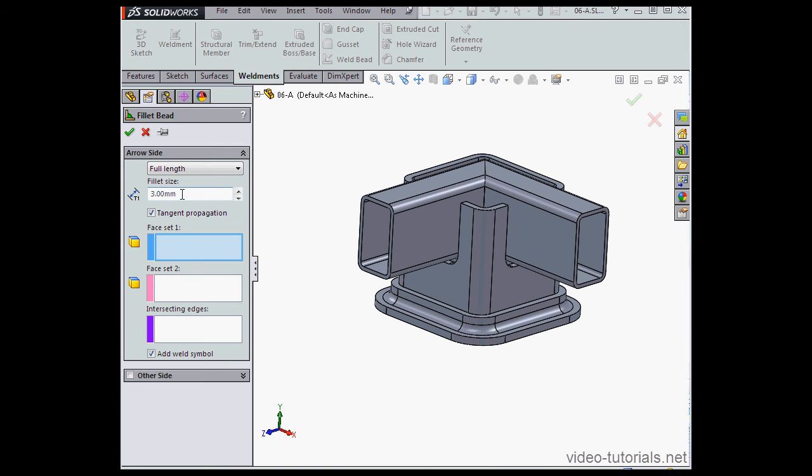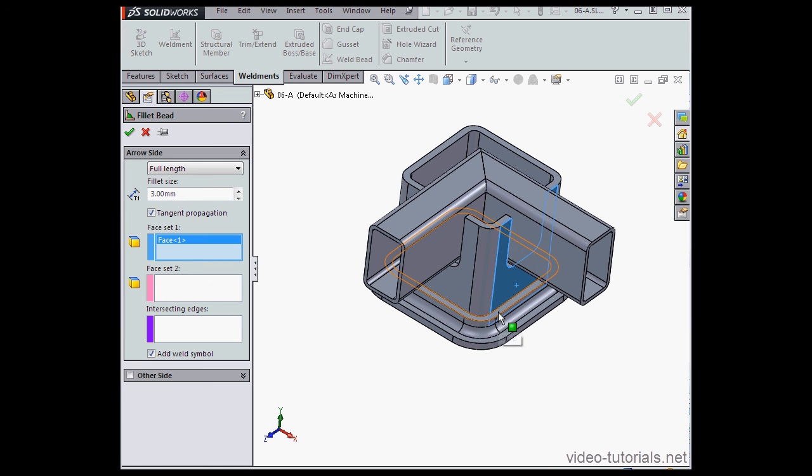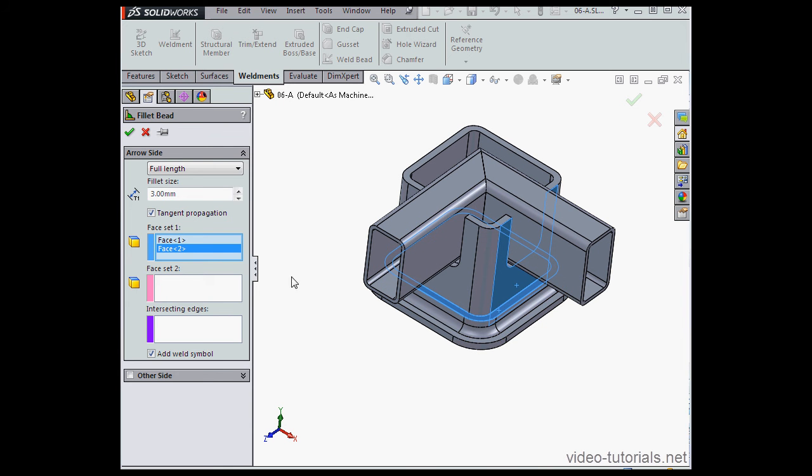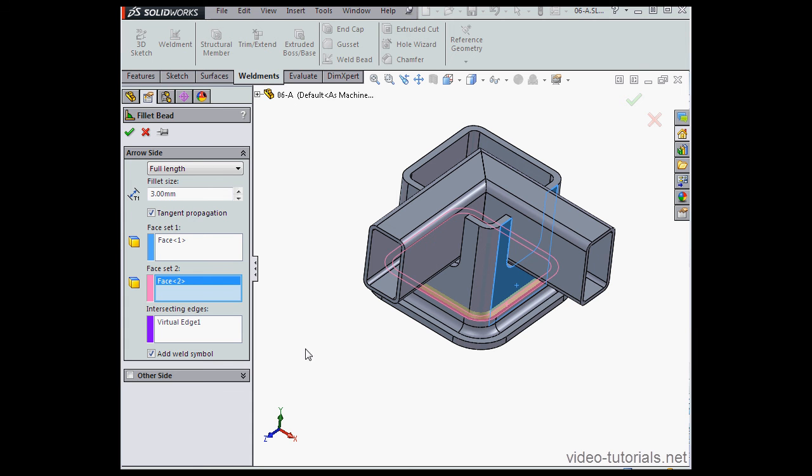Three millimeters is just fine. Let's select this face, and this one. Oh, I've got face two in the face set one. Let's delete that. There we go, and reselect here.